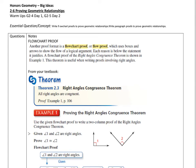Hey everybody, it's Mr. N here, and we are going to do the next lesson here, which is on geometric relationships, and we're going to prove those. This is 2-6 from Big Ideas.